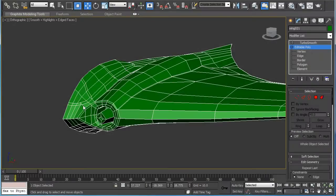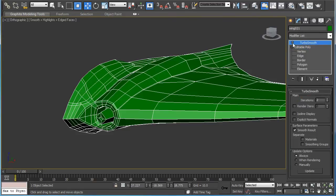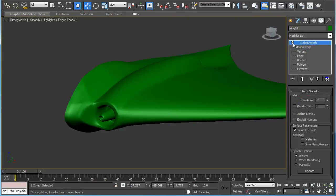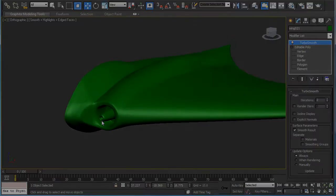One more modification is to add more geometry for the cockpit and the inlet.